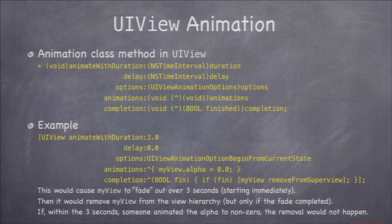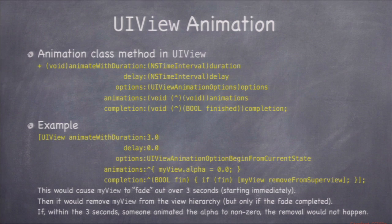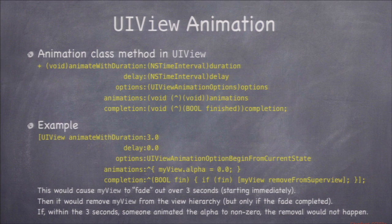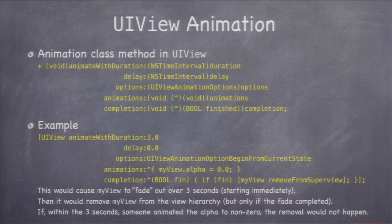The completion handler's block takes a bool argument indicating whether the animation finished successfully. Why might it not finish? Because some other animation might start animating the same property, or someone might directly set the property. If anything interferes, the completion handler is called with NO. If nothing interrupts and the animation completes, the handler is called with YES. In the example, if the animation successfully completes, the view is then removed from the view hierarchy — fading it out and removing it in one call.